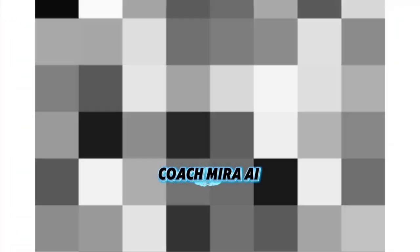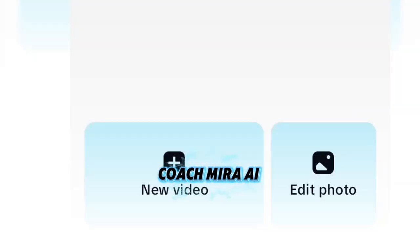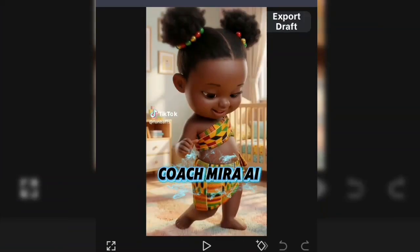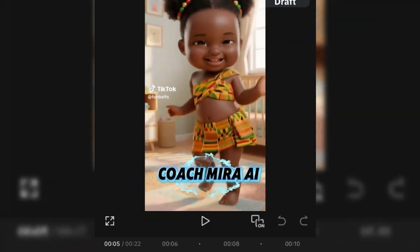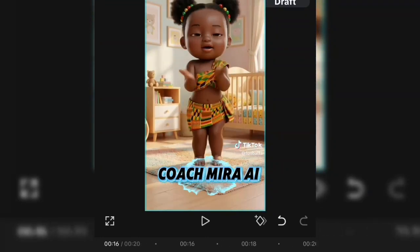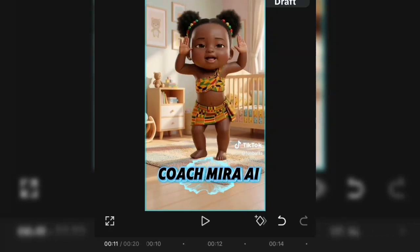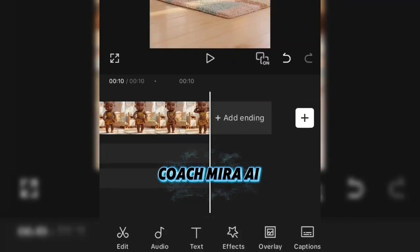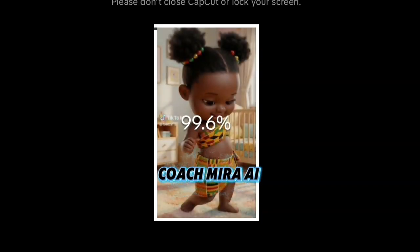I'm going over to CapCut to edit that video. I'll select add video, choose the dancing baby clip, scroll to make sure it falls within 10 seconds, then select split and delete the remaining parts. After that, I'll export the video.